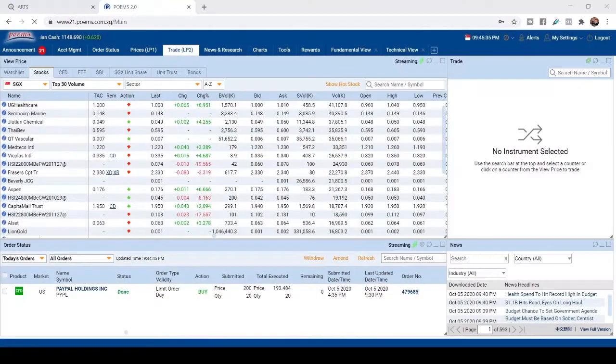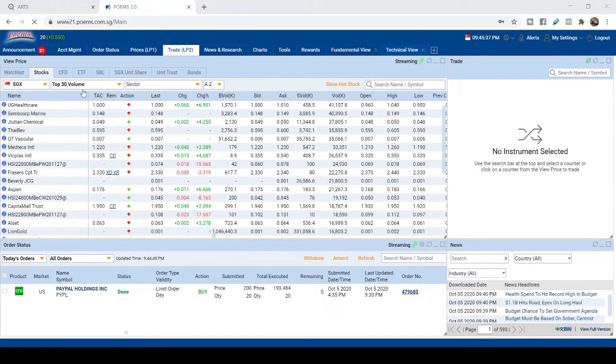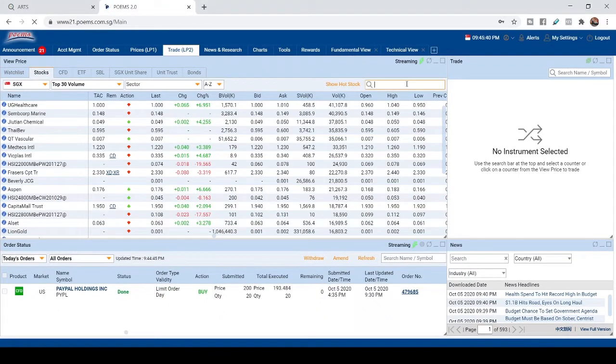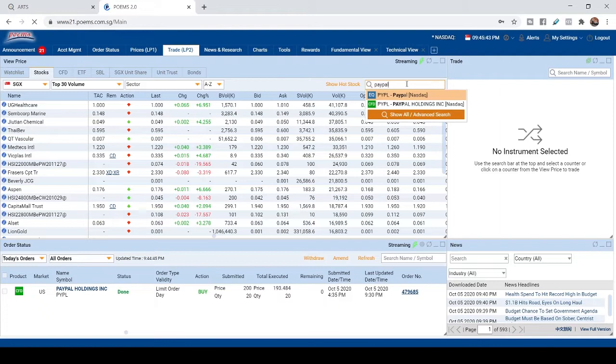So over here, this is the Polymes platform. When you log in to Polymes platform, you can search the stocks that you want to place the order.